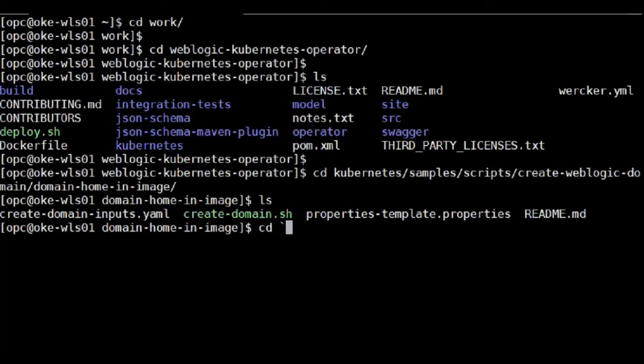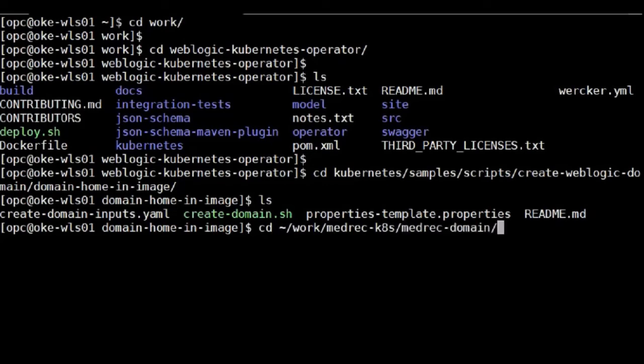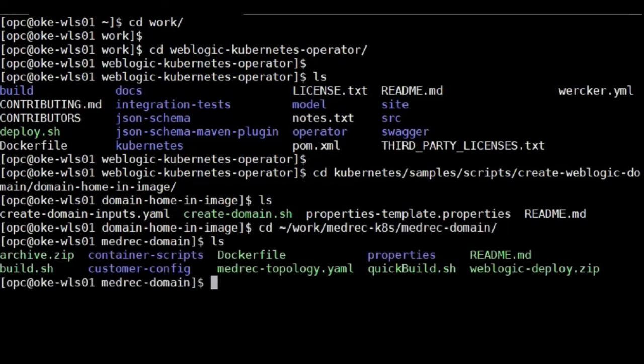So this is the directory script created, which contains the Docker file. I modify the Docker file with the application and the data source.